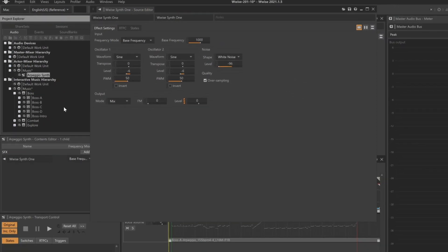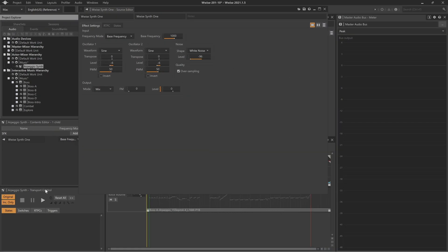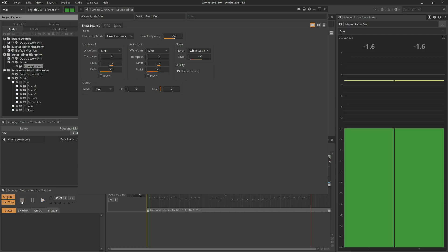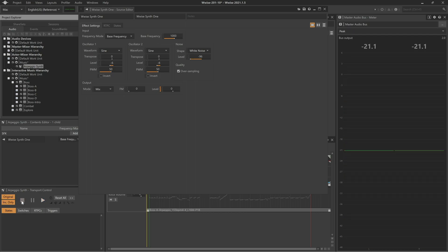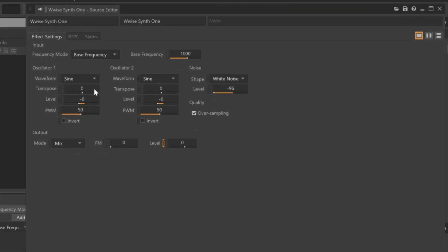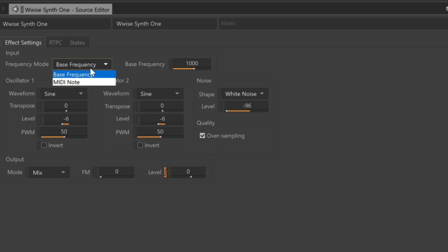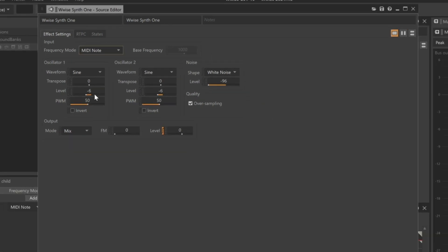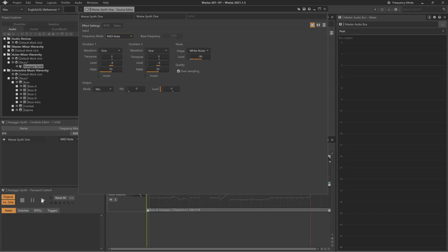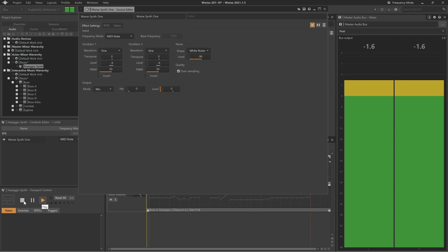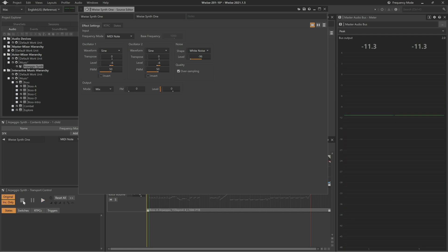Down in the transport, we can play the new synthesizer. Currently, it will play the same tone every time. This is because the Frequency mode is set to Base Frequency, and that Frequency is set to 1000 Hz. In this mode, the synth will only play sounds at this specified frequency. The result we need is for the pitch to be dictated by the position of the MIDI note being played. Change the Frequency mode to MIDI note, and we'll play again. The default pitch now plays much lower.